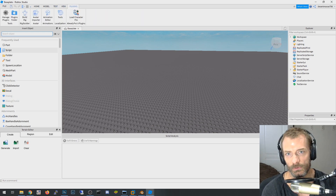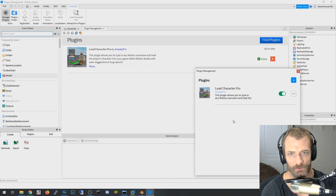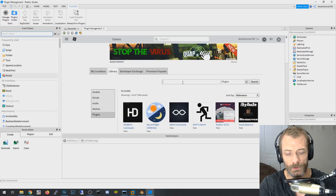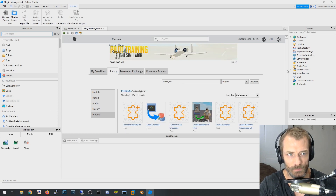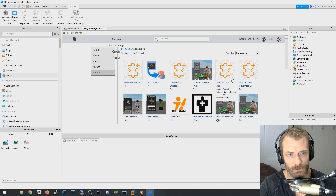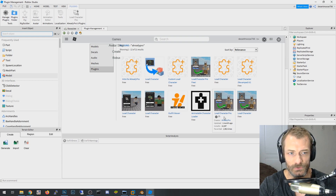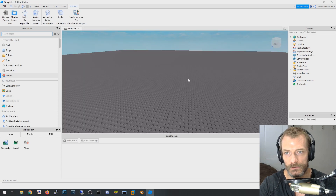Go to Plugins, then Manage Plugins. In the plugin management window, click Find Plugins and in the search box type 'Already Pro.' You're looking for the plugin that costs money — there's one by Already Pro with about 14,000 installs. It costs 25 Robux, but it's the one I've been using and it does work.